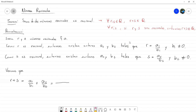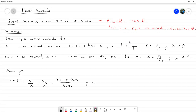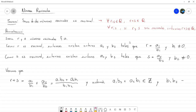Aquí usamos nuestros conocimientos de suma de fracciones para escribir esto como A1·B2 más A2·B1, sobre B1·B2. De aquí, A1·B2 más A2·B1 es un entero por ser suma y producto de enteros; todos los A1, B1, A2 y B2 son enteros, así que esto es un entero. Y B1 por B2 es un entero que no es cero.